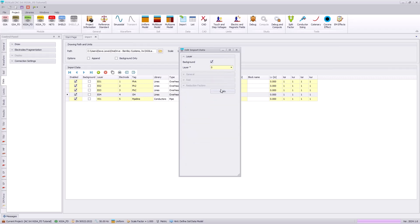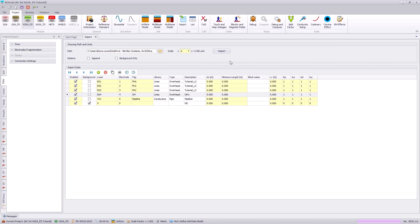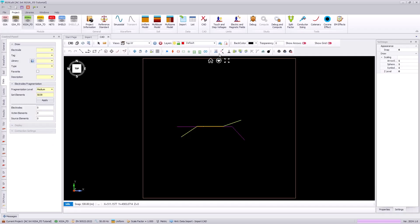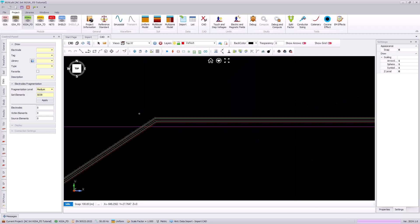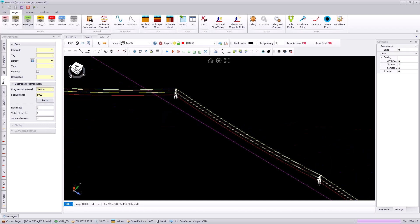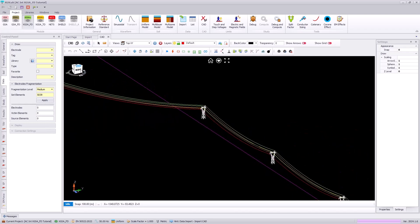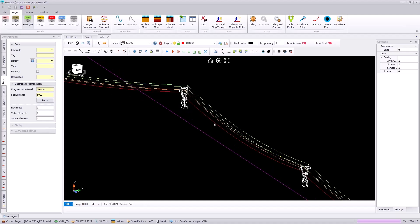Finally, I'm going to import a background layer for the lattice towers to represent those in our model. Importing into XGSLAB, it reads the information from the CAD file and assigns those characteristics based on what we've assigned in our import table to our virtual model. We can now see our CAD model imported into XGSLAB, and if we rotate our view we can see it is almost identical to what we had seen in our CAD file.